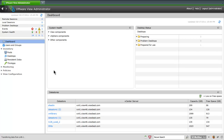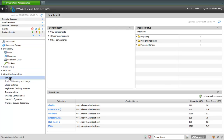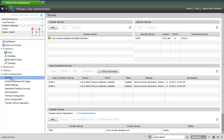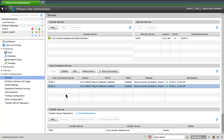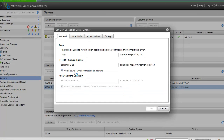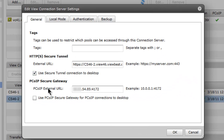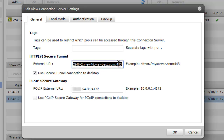To configure a connection server as a PC over IP Secure Gateway, select View Configuration and select the server subsection. Select the connection server that you wish to configure and click the Edit button. Enter the appropriate external URL for the connection server under the HTTPS Secure Tunnel section.